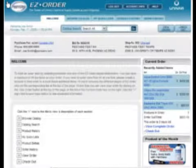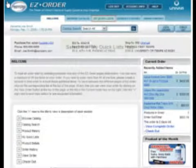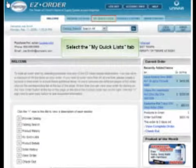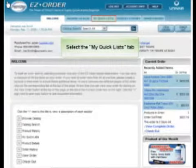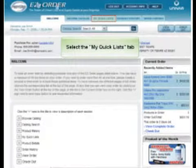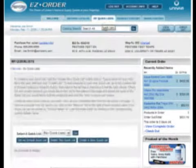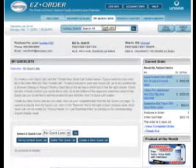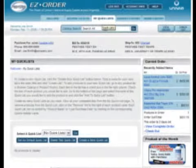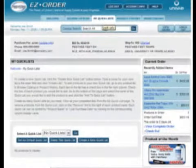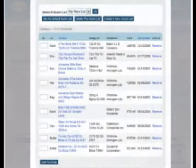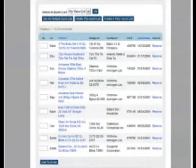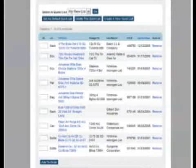A quick list is simply a quick reference product list that is created and maintained by each individual buyer. The My Quick List section of EasyOrder provides you with the ability to create and maintain your own personal product lists of frequently ordered products to help you save time in building orders.